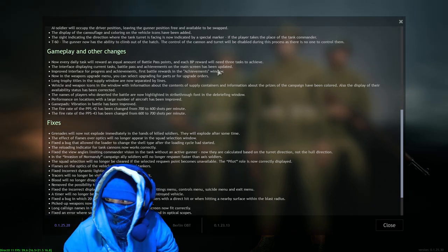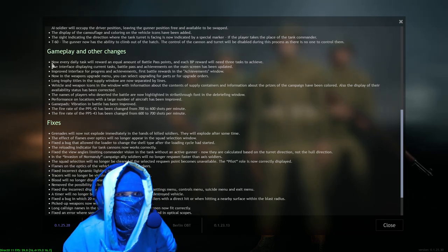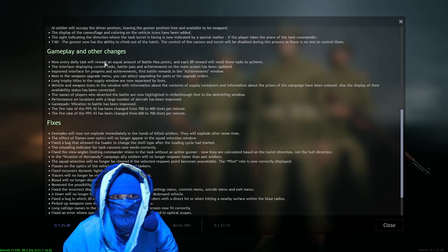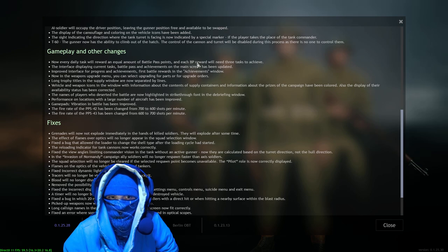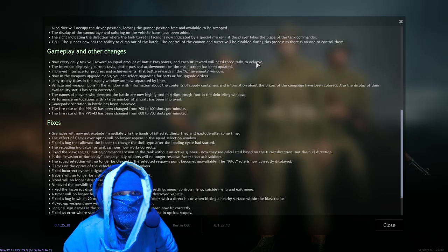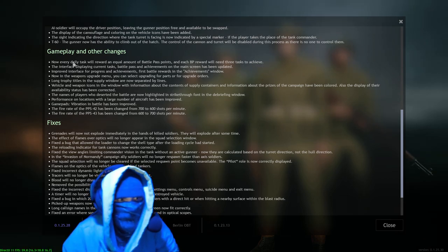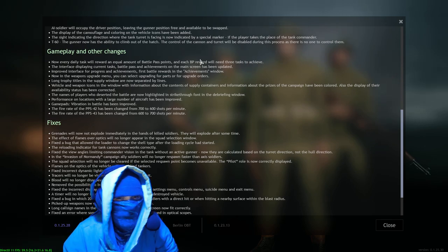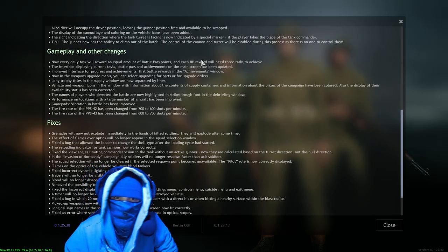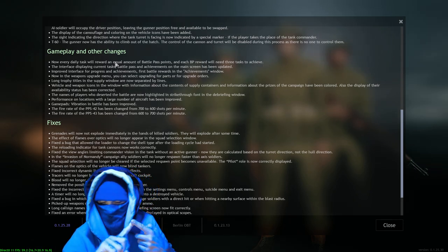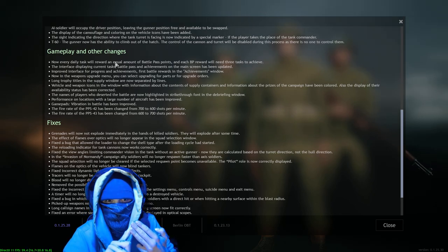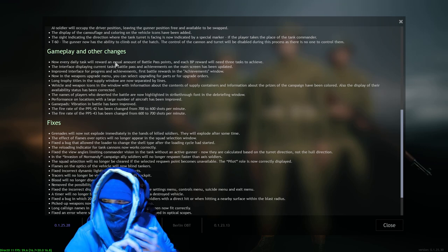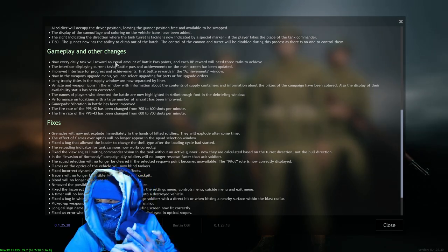See, these - this is so nicely organized, I like it. All these bullet points, all these little sections, love it. Gameplay and other changes, okay. Now every daily task will reward an equal amount of battle pass points, and each battle pass reward will need three tasks to achieve. Okay, okay, that's cool, interesting, right? I still don't like - I don't like the tasks, I'm going to be honest with you all. The battle pass, I think is great, I think it's going in a great direction. Having a Fortnite-style task system, I think, is - I'm going to use the word ass.